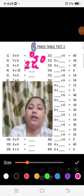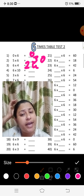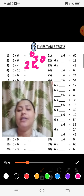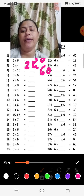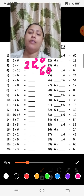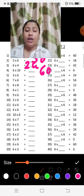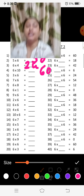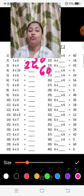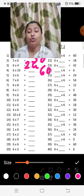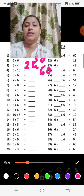Six tens are 60 — right, 6 tens the answer is 60. Next: 3 sixes and 6 threes — both answers are the same. From the 3 times table: 3 sixes are 18, so 6 threes are also 18.